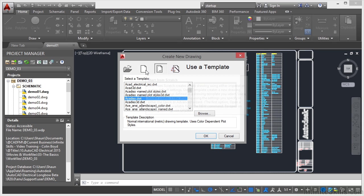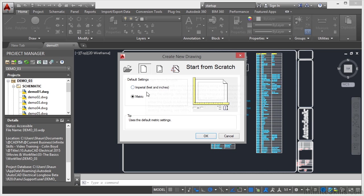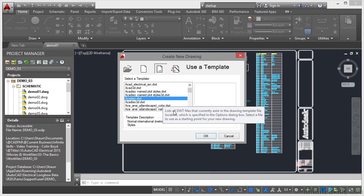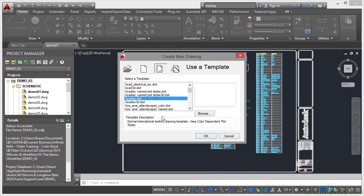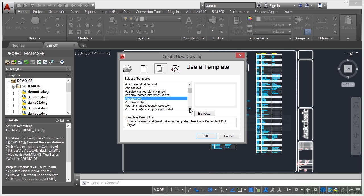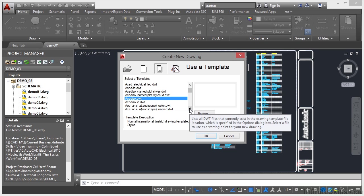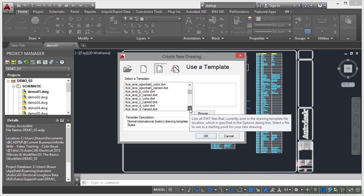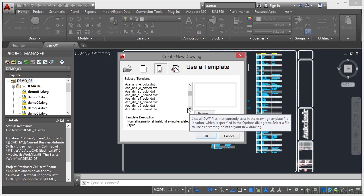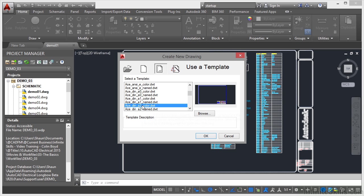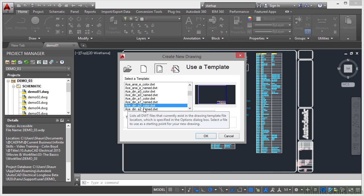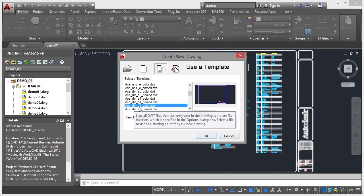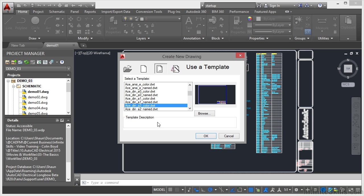They're these ones here, imperial and metric. You can see there are all these tools available to you, all these different ones like ACE ANSI landscape. You can see there they're American. ANSI stands for American National Standards Institute, for example. As I come down, there are all different sheet sizes that I can use, color, named plot styles, and so on. If I click on that one, no template description, but the actual title tells me what it does. That's a DIN A2 color template, for example.